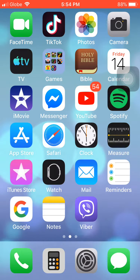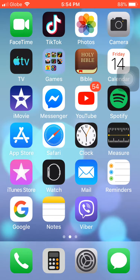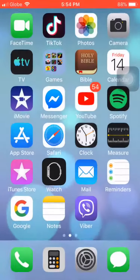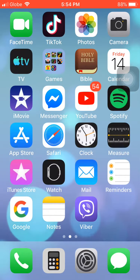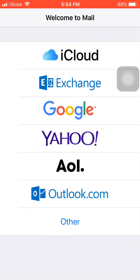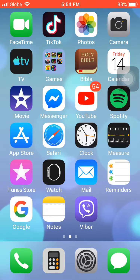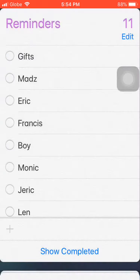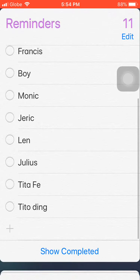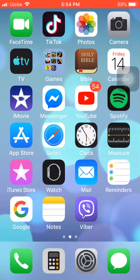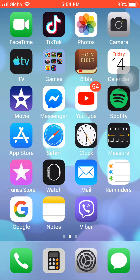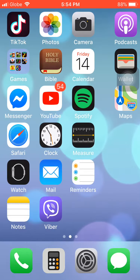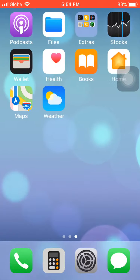So yeah, I got Measure of course like what I said, I want to go. And then iTunes, sorry I don't know why I have this, I think my dad did it. And then I got this Watch thingy. Oh never mind. Mail, this Mail, Reminders of course. And Google, Notes, and also Viber for calling my friends.